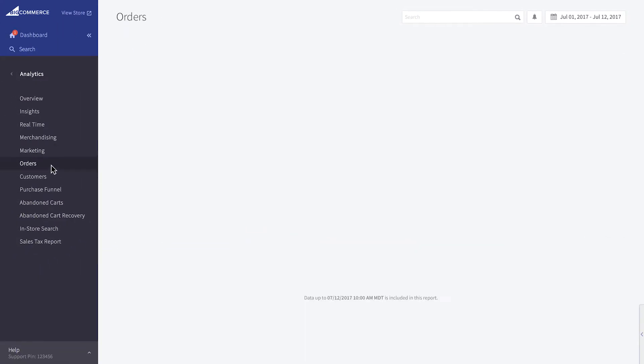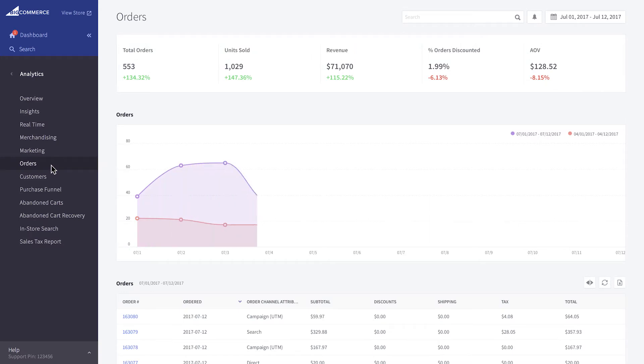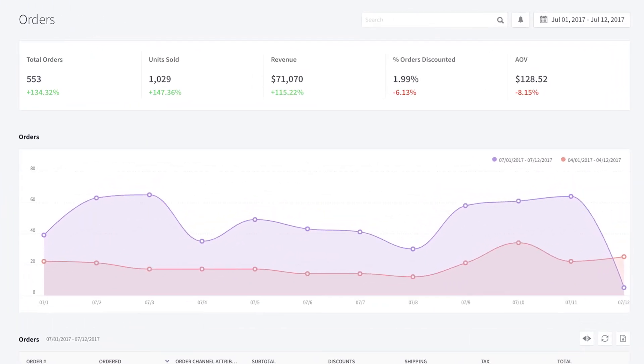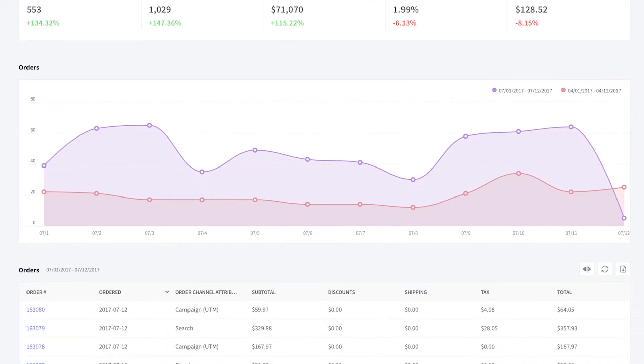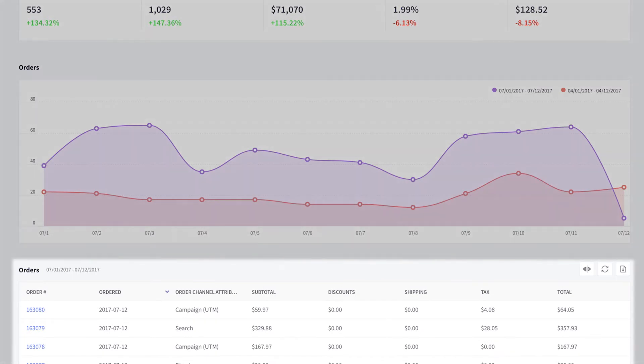The orders report provides a snapshot of all orders placed on your store. It can help you gain a better understanding of how your orders break down into products, how they're discounted, and the overall average order value. Monitoring these key statistics regularly will help you understand how total orders are impacting sales growth. You'll also see a graph to help uncover trends and a summary of each order.